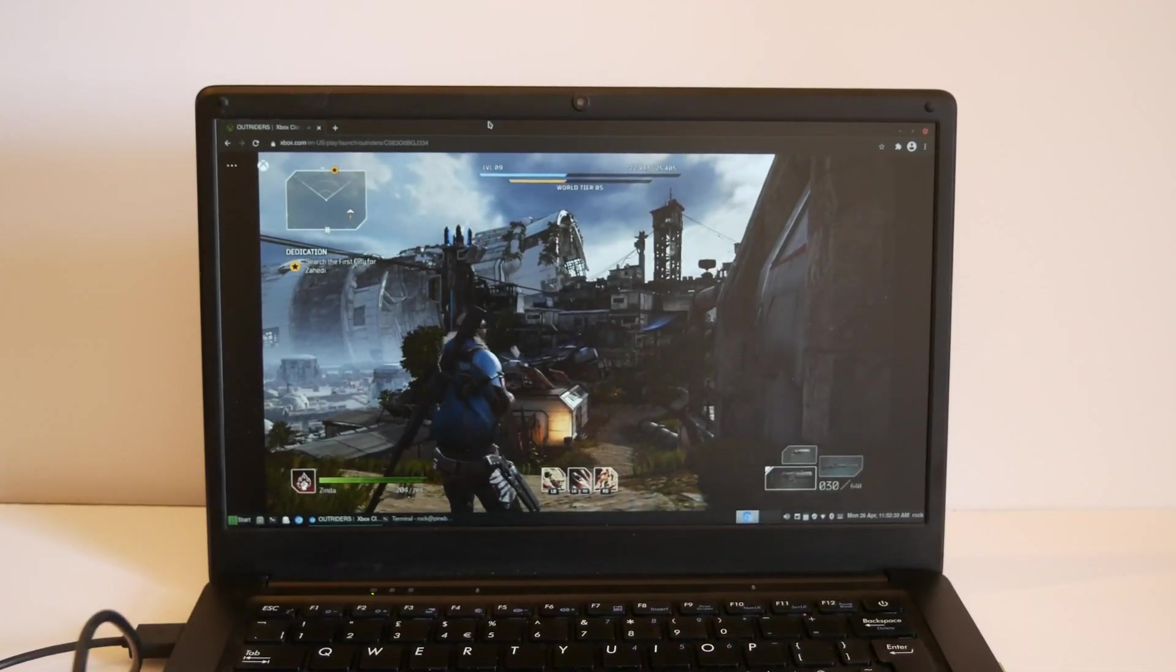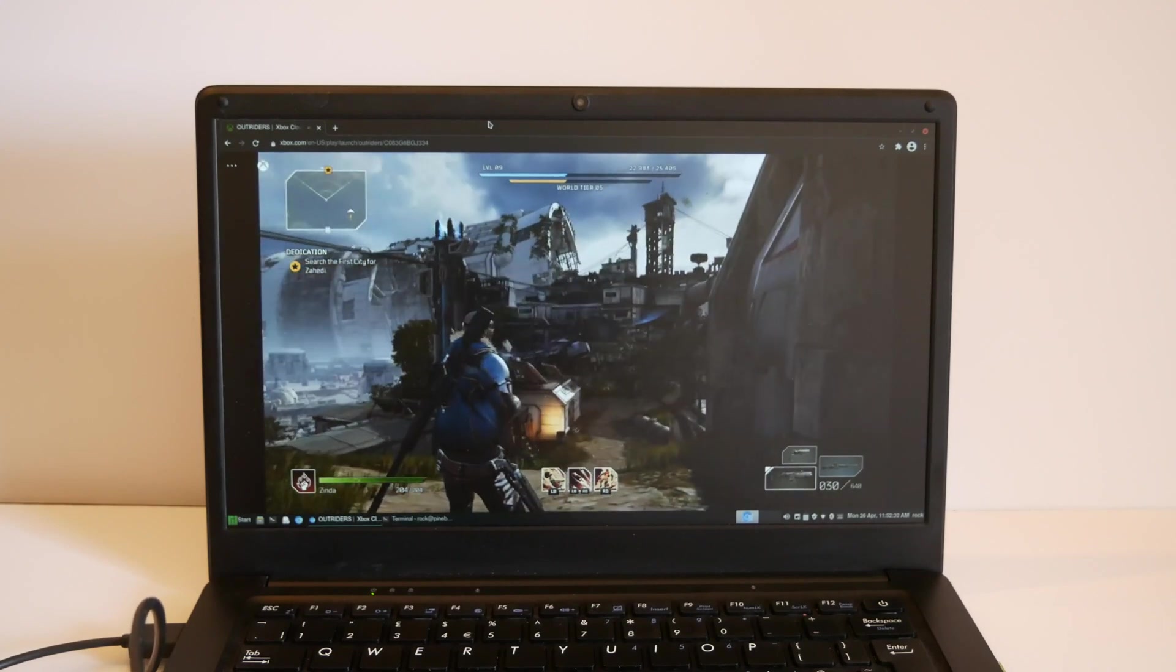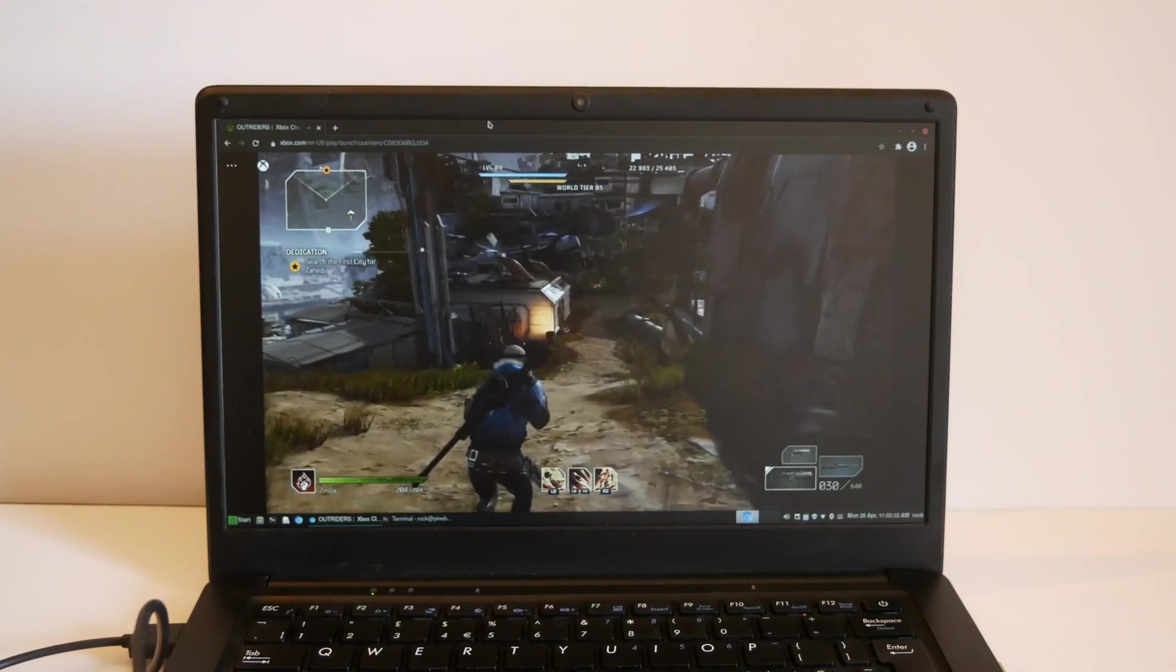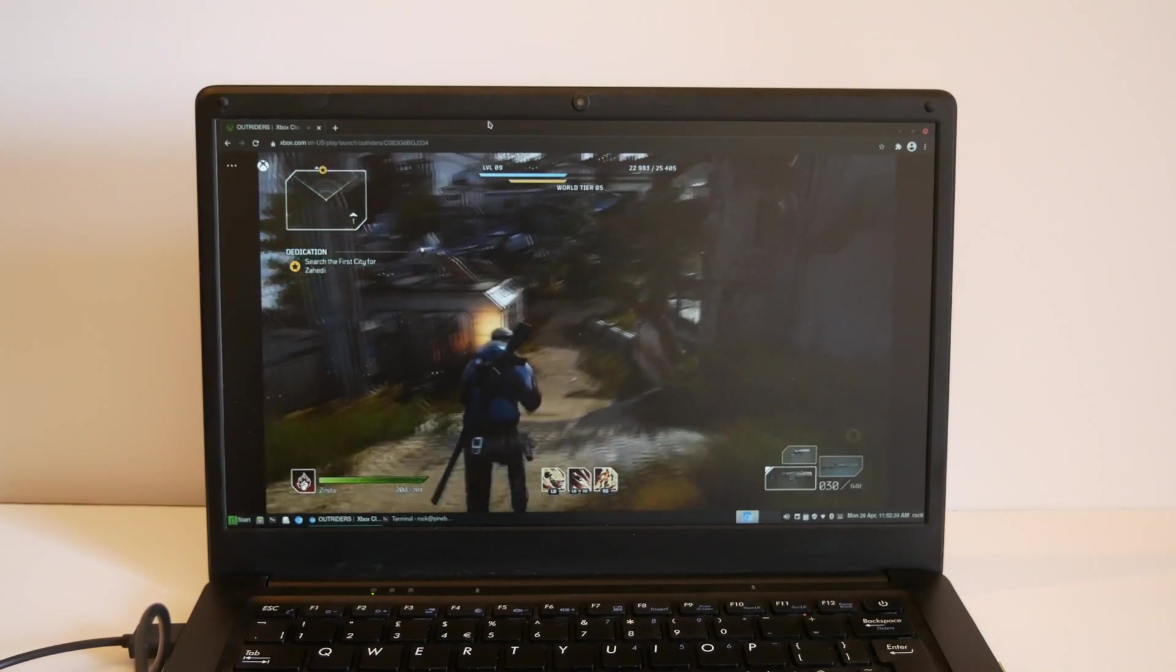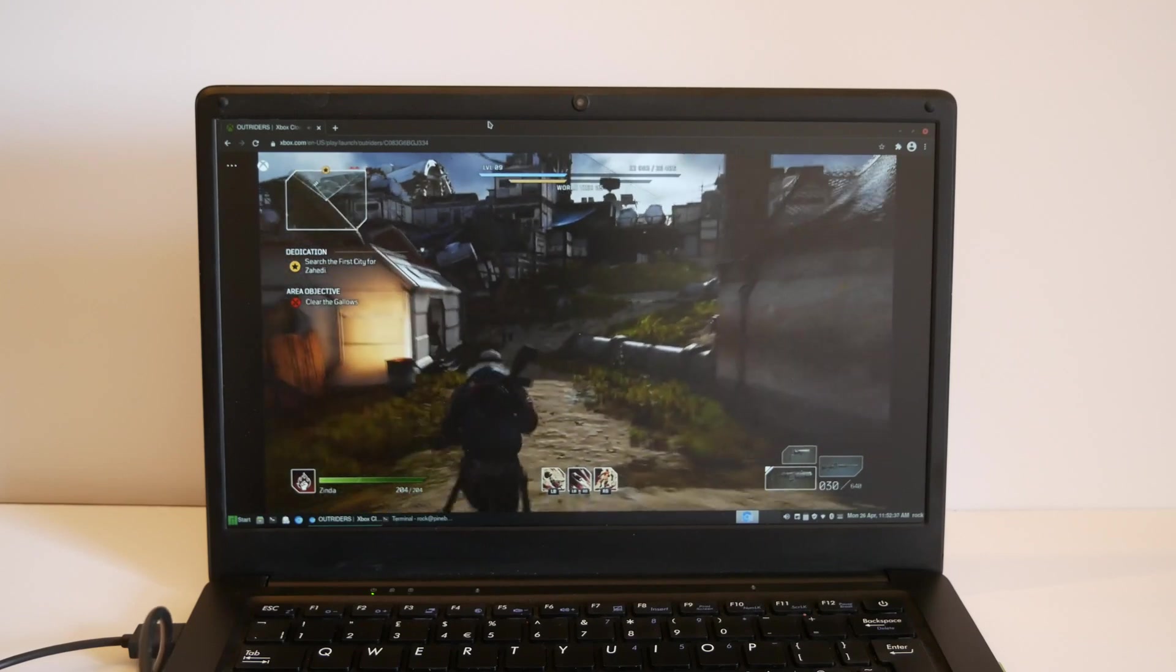Now we've got Outriders running here, let's see how this performs because this needs to be a lot more quick.